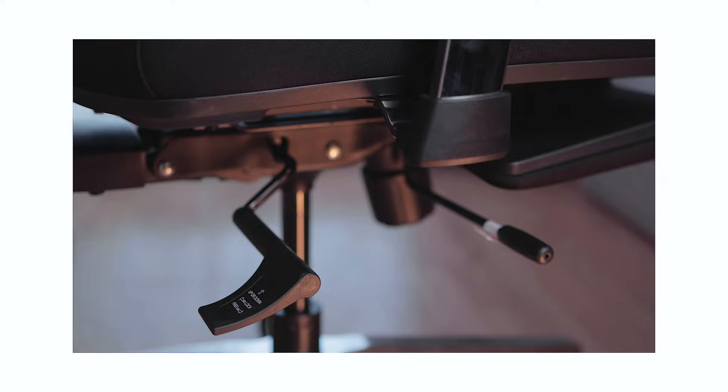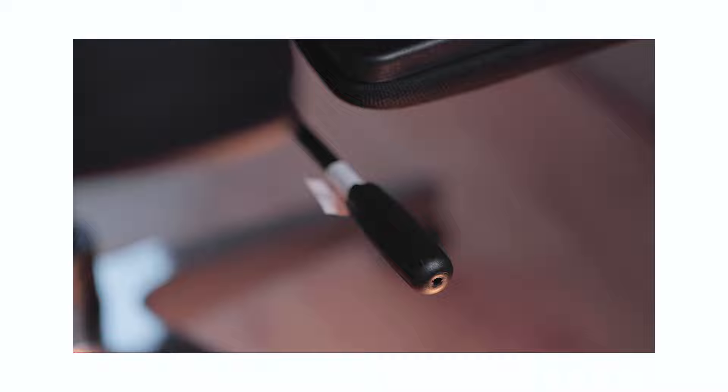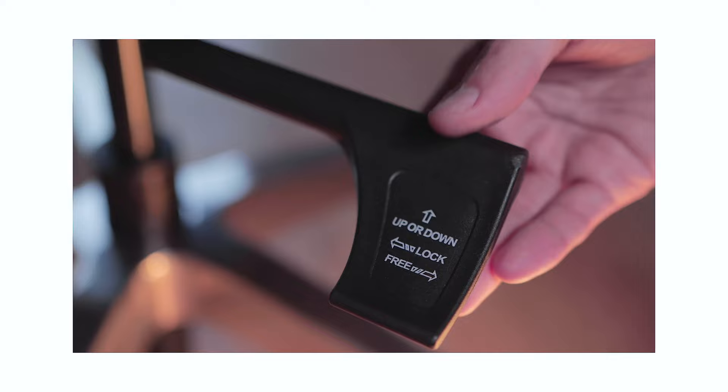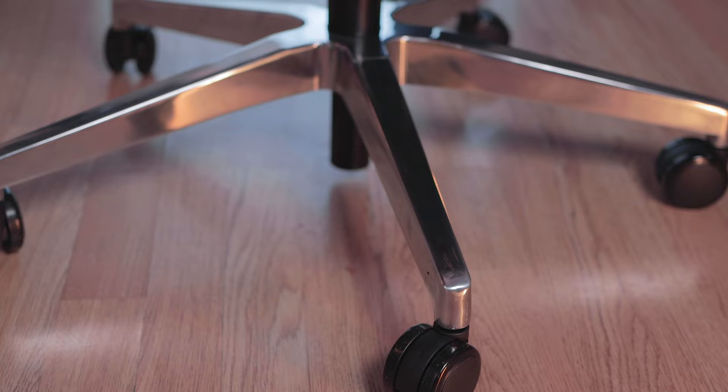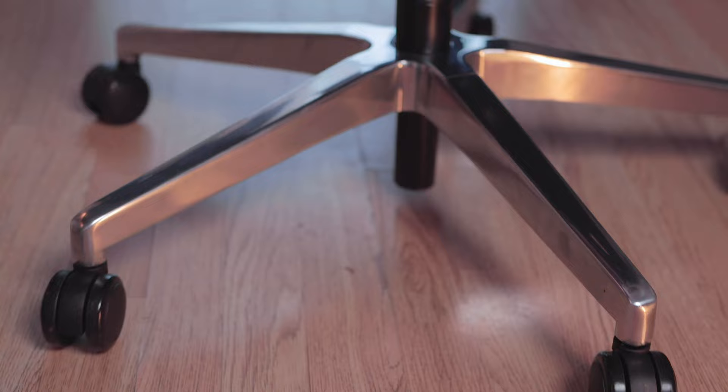Under the seat you'll find two levers on the right-hand side. The front lever is to slide the seat forwards and backwards, and the rear lever is to adjust the height and recline of the chair, and you just need to push the lever in to lock that position.